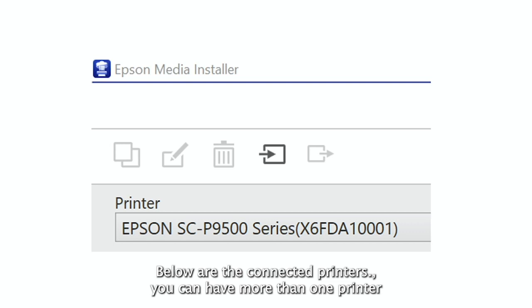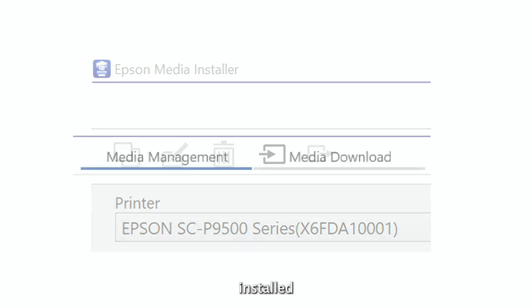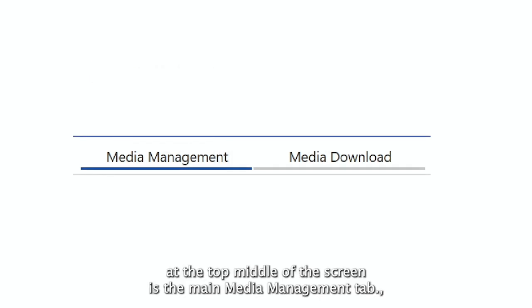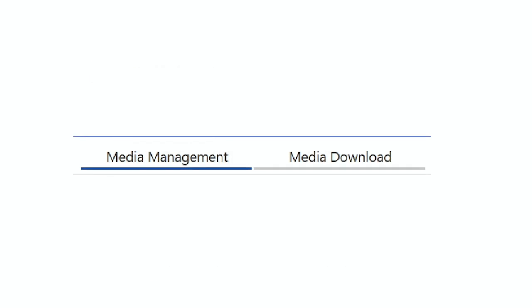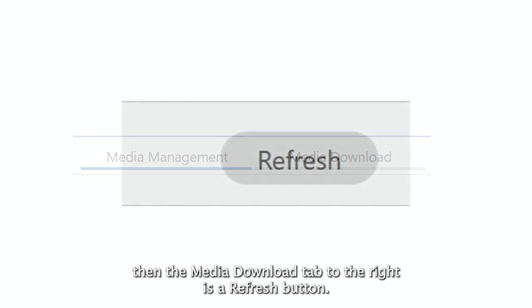Below are the connected printers. You can have more than one printer installed. At the top middle of the screen is the main media management tab, then the media download tab. To the right is the refresh button.